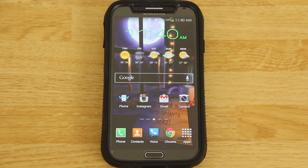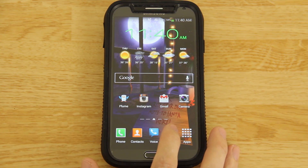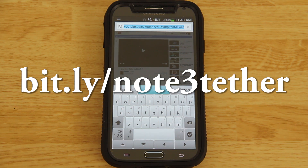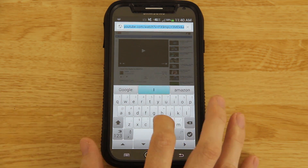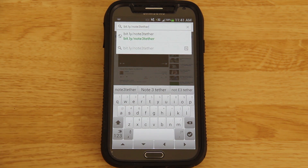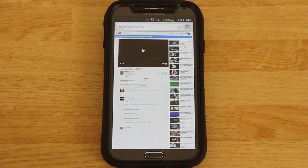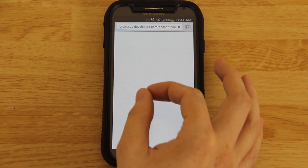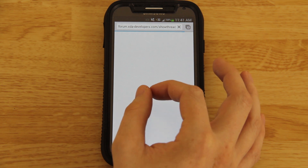Anyways, let's get started. First thing you're going to want to do is open up your browser and up here type in bitly slash note 3 tether. Remember, you can do all this from your phone without using a computer, so long as you have root access. I'm using SwiftKey, and this is going to take us to the XDA thread.